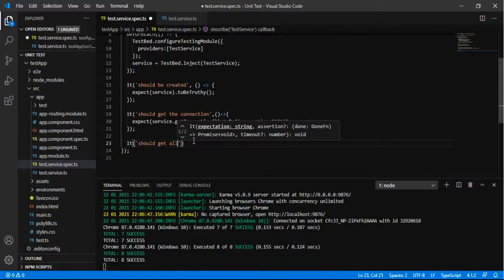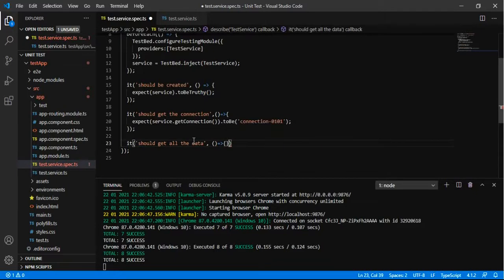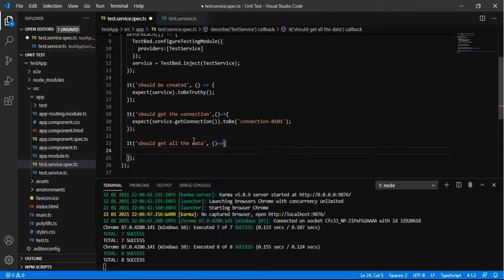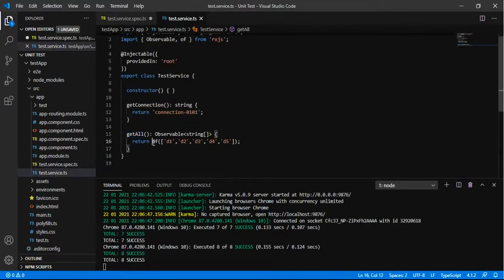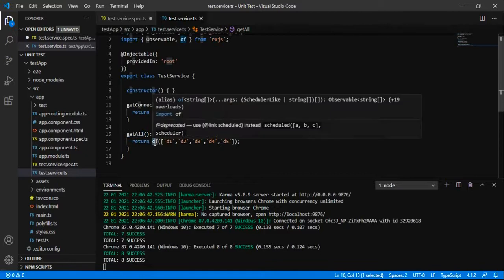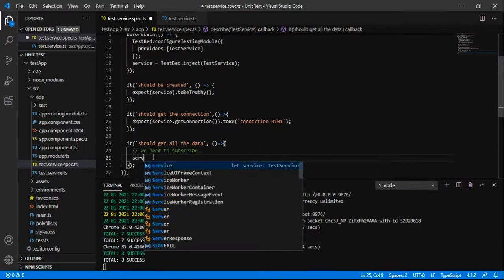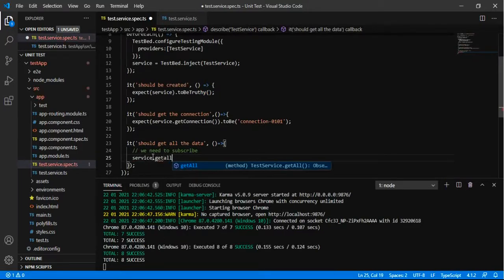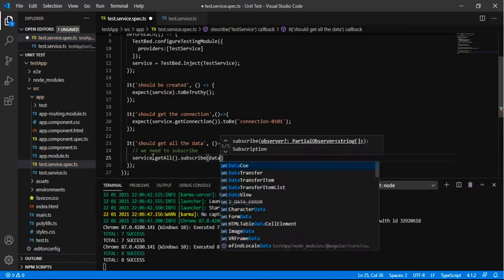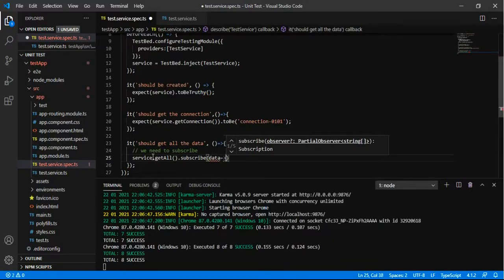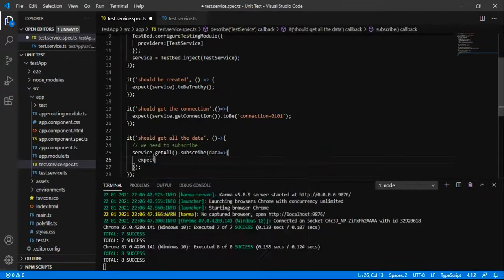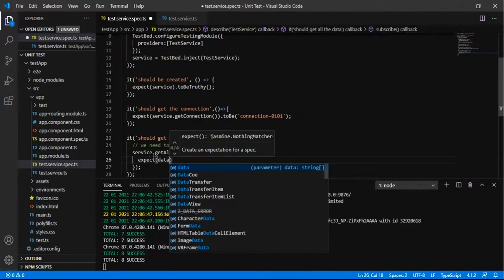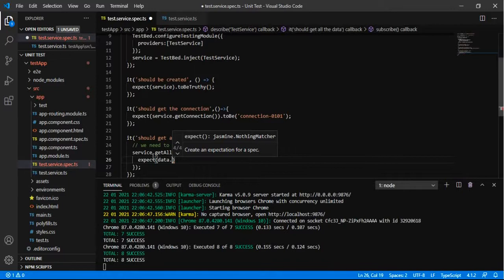Now I am going to write the spec for it should get all the data. And now because that particular function is returning as an observable, data will be available once we subscribe to it. So we have to add service.getAll.subscribe and the data that we are getting should be as per our expectation. So we are expecting data to be...